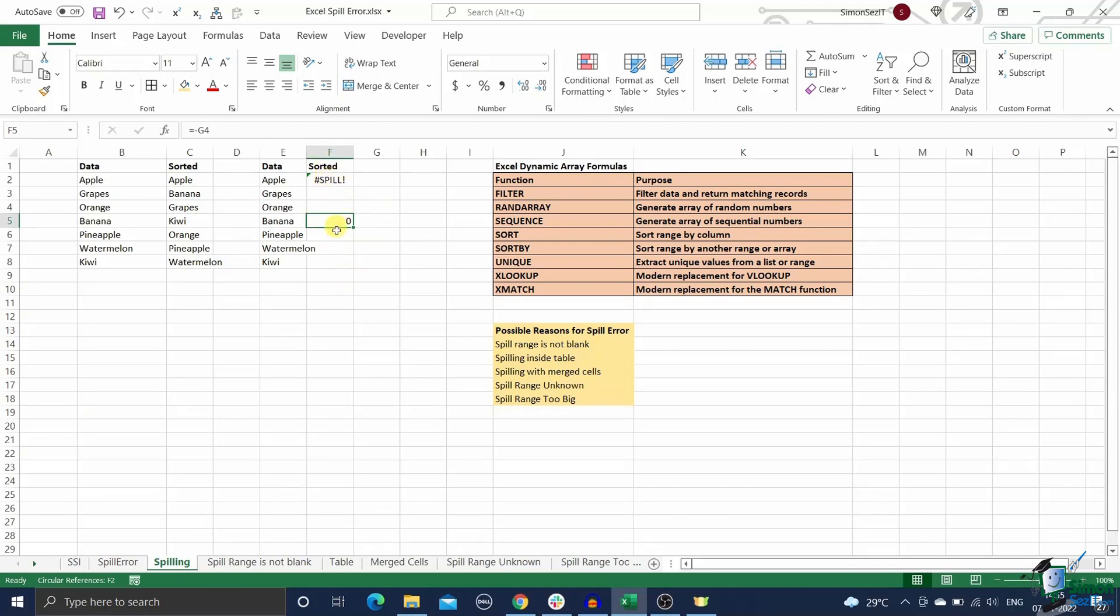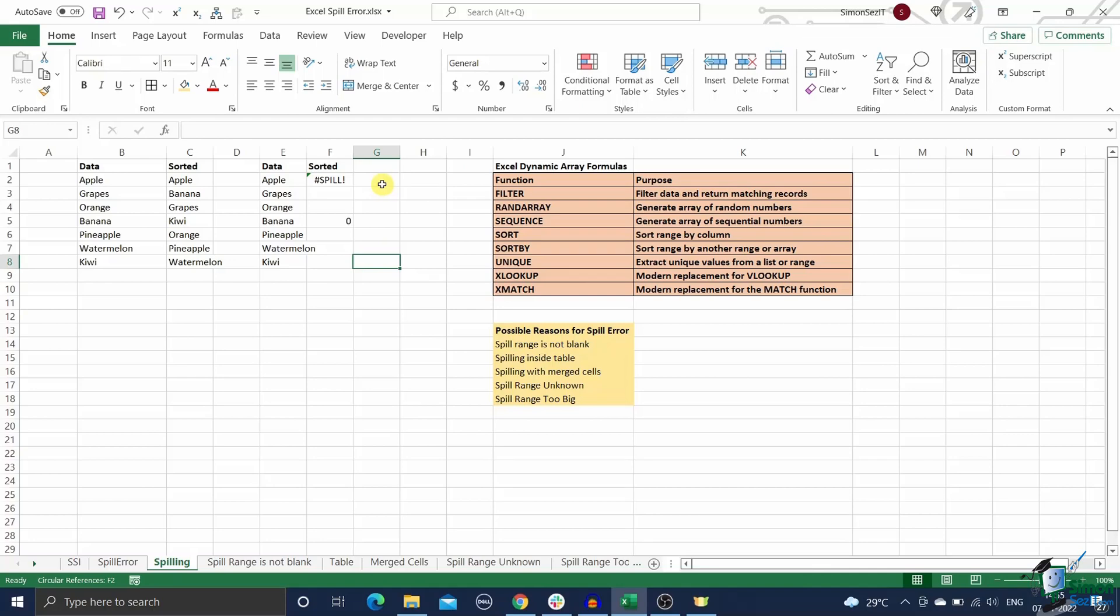But in some cases, the reasons are not so obvious. There might be other reasons as well, like invisible values blocking the spill range, dragged formula blocking the spill range, or unsupported or improper use of dynamic arrays. You have to look at each such error carefully and determine what is causing the problem.